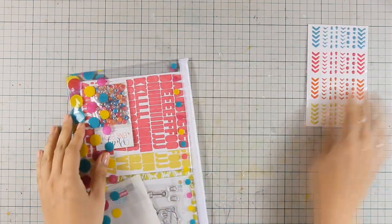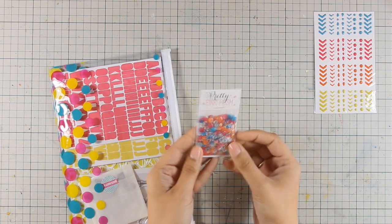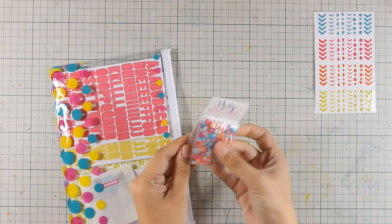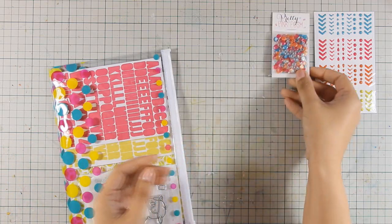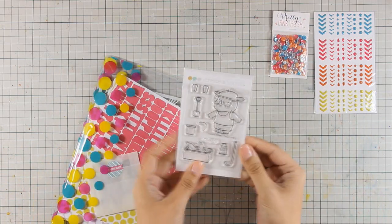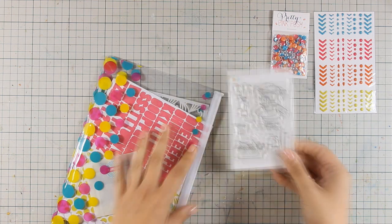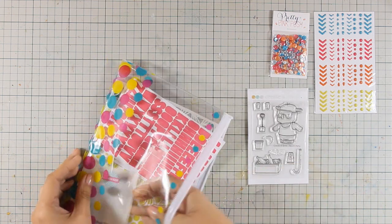You get tons of enamel stickers that coordinate with the colors of the kit. You get those pretty pink and rose sequins also in coordinating colors, and this adorable clear stamp set.